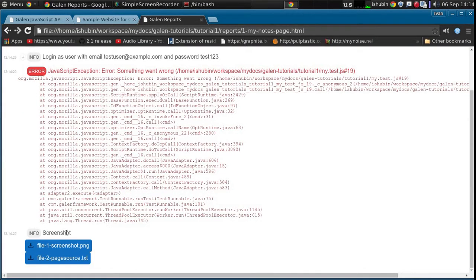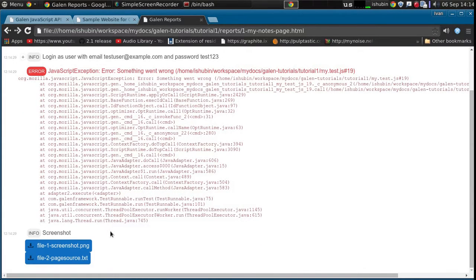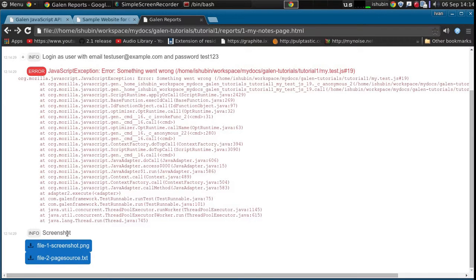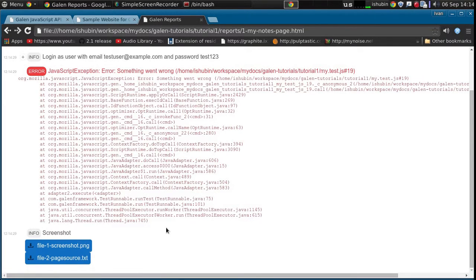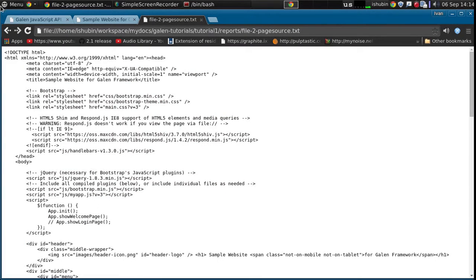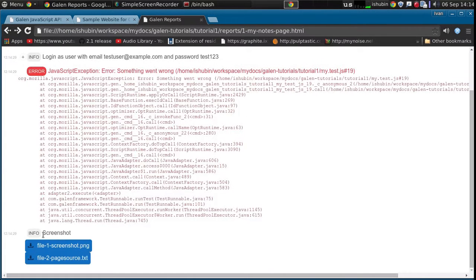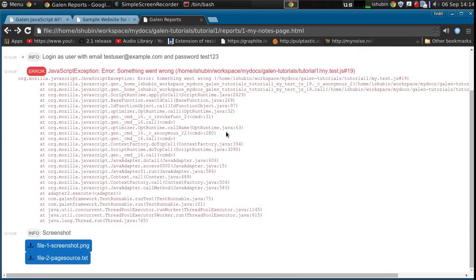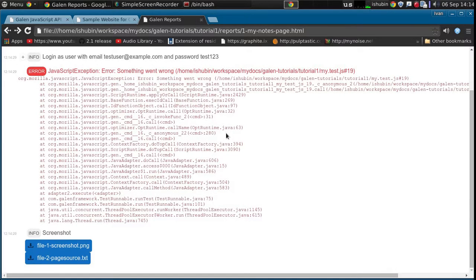So here we go. We have a single message, though we might need to change the text. Same screenshot and page source, for example. And again we have the same attachments. So as you can see, this is quite easy. I hope it was interesting for you. Thanks for watching.